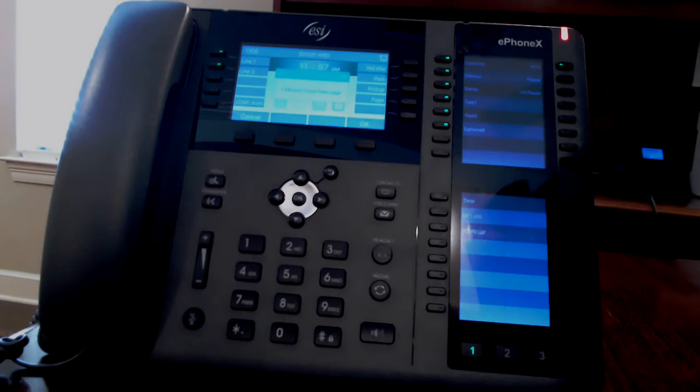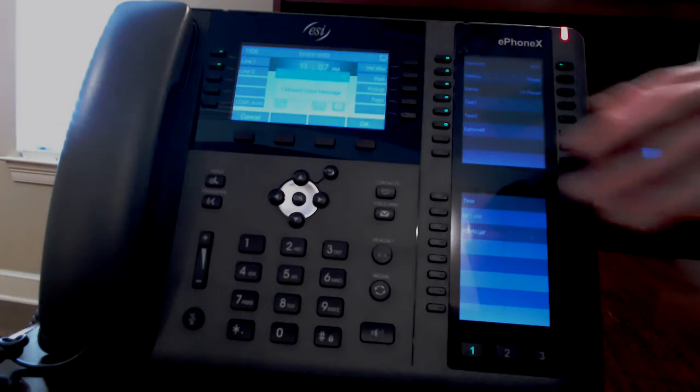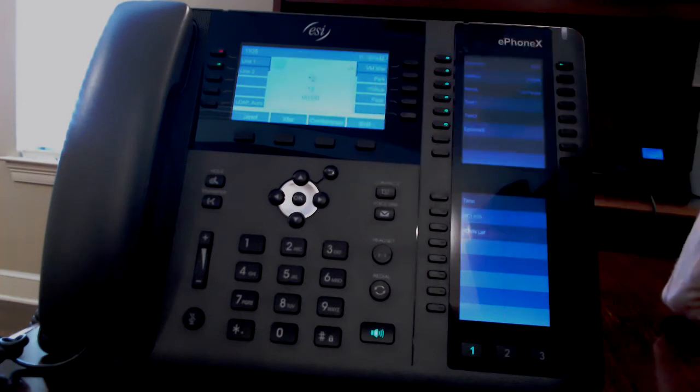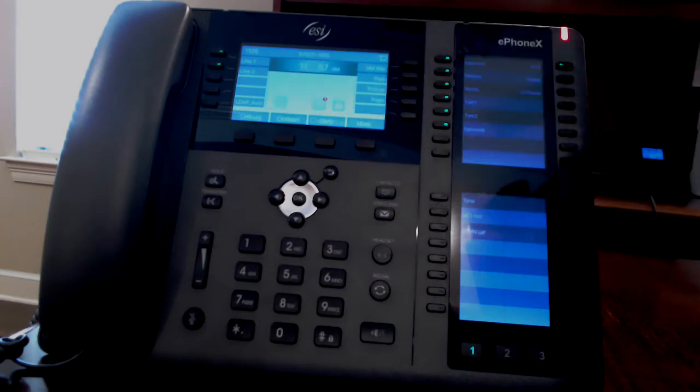You will also see the number of missed voicemails. If you press OK, then it will call voicemail for you. You'll be prompted to enter your password and you can press 1 to listen to your messages.